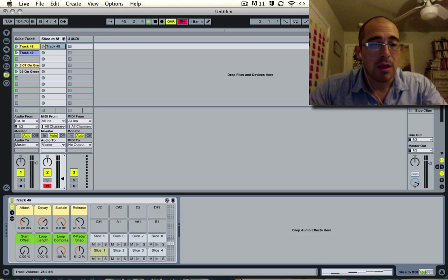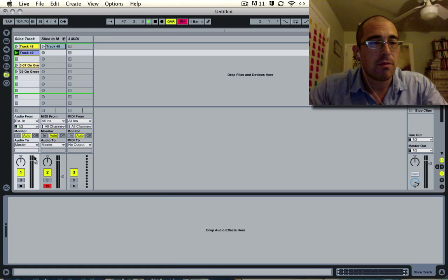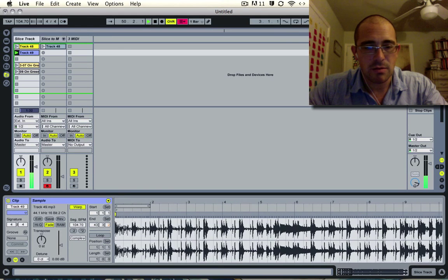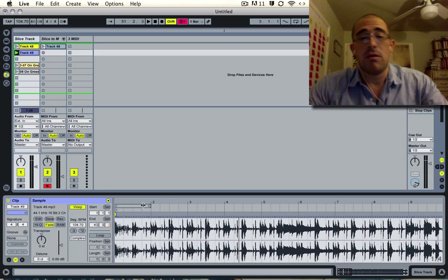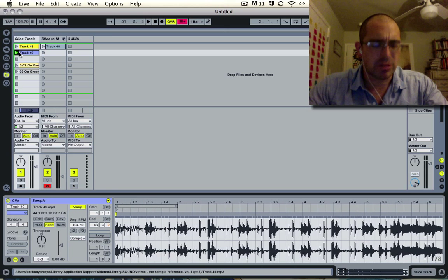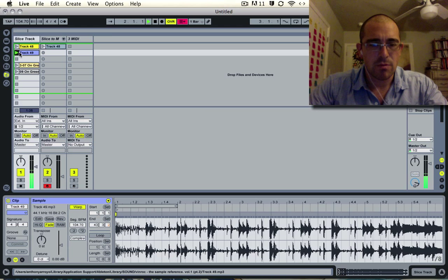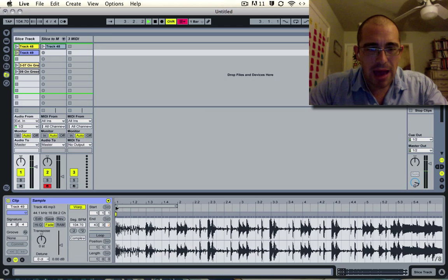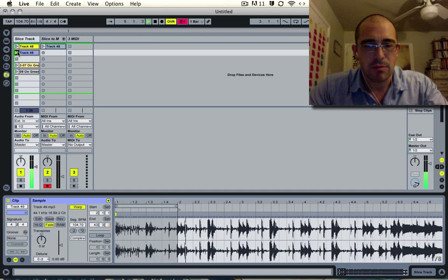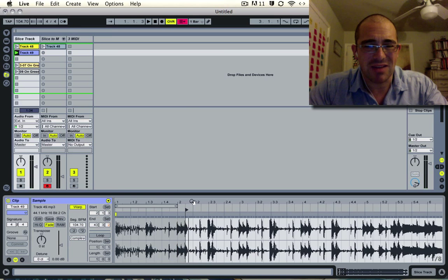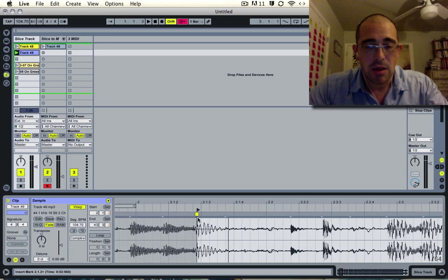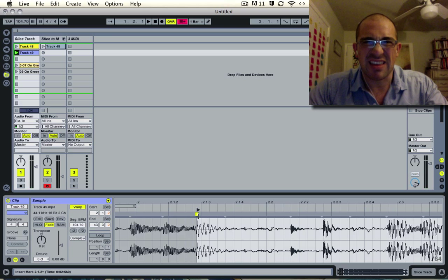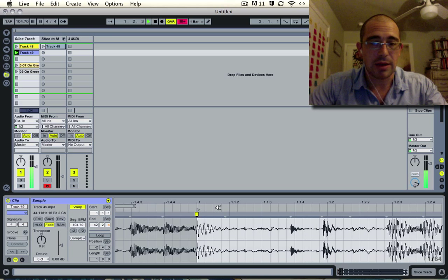I have another break here. Let's listen to that. We'll go through the process of looping this out so we can slice it down again. It has this record stop at the beginning, so I usually just drag the start of the clip right to the first clean kick drum. I'm going to control-click this and set this as the one.